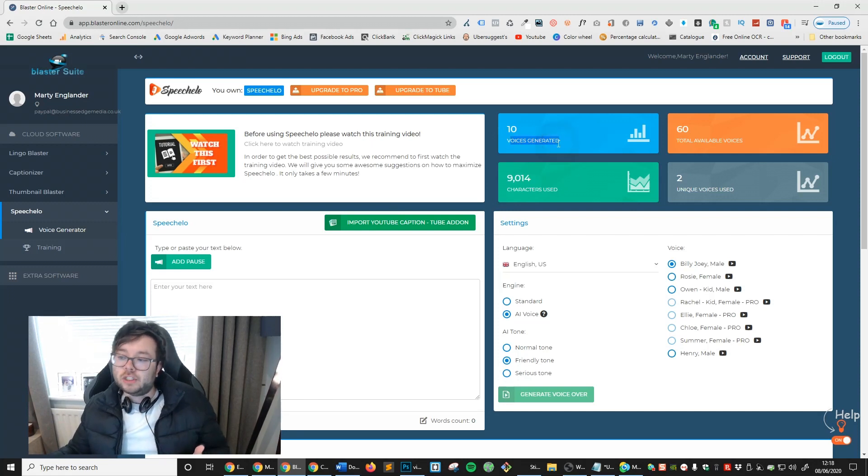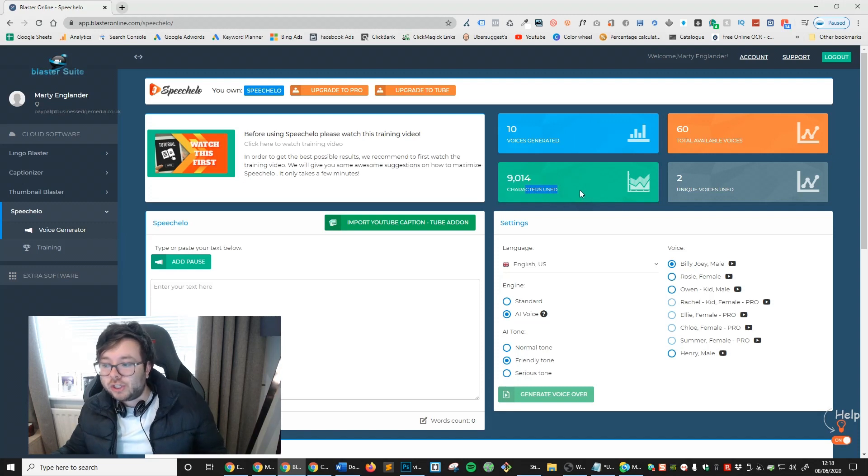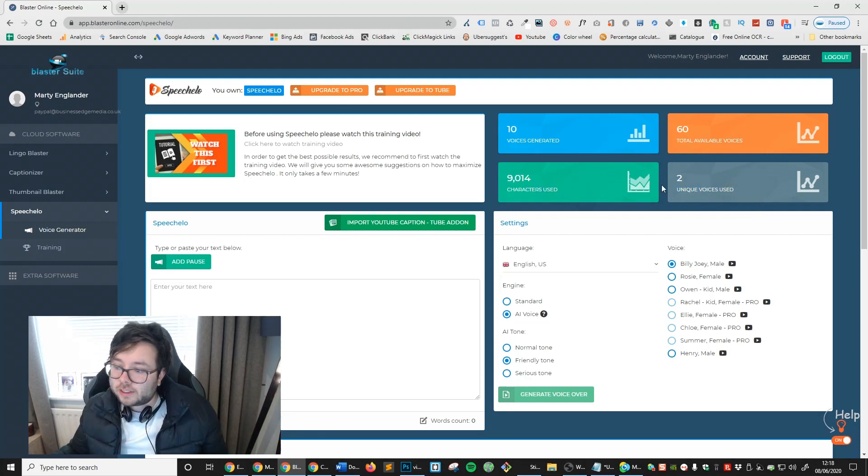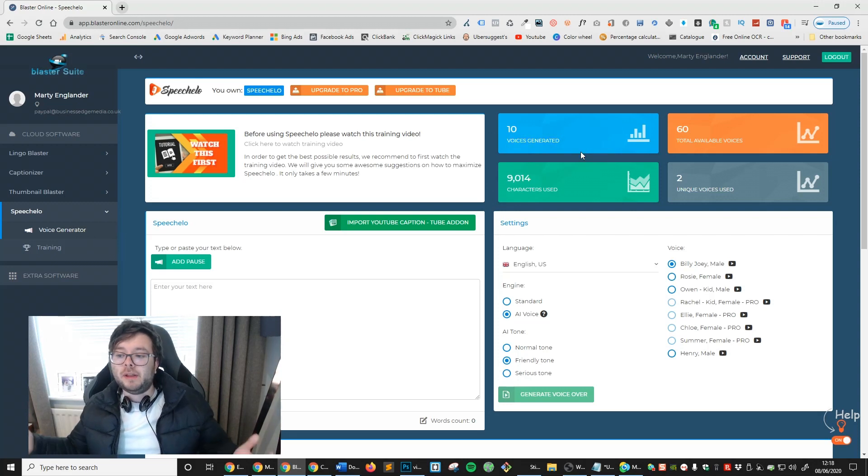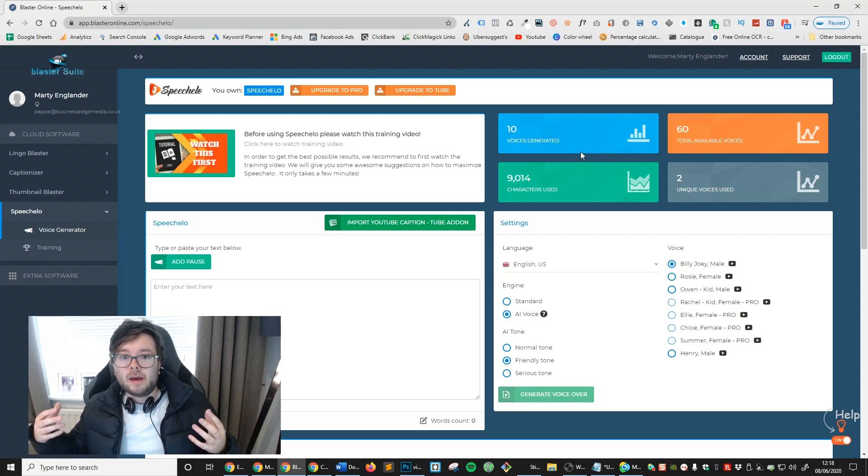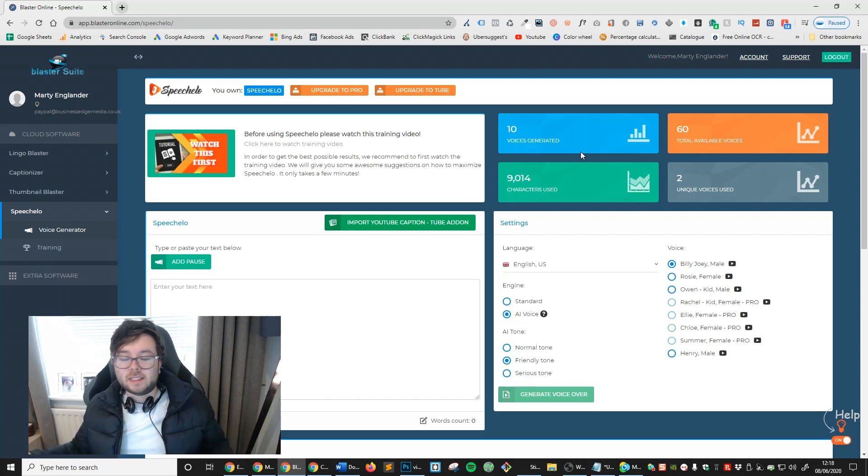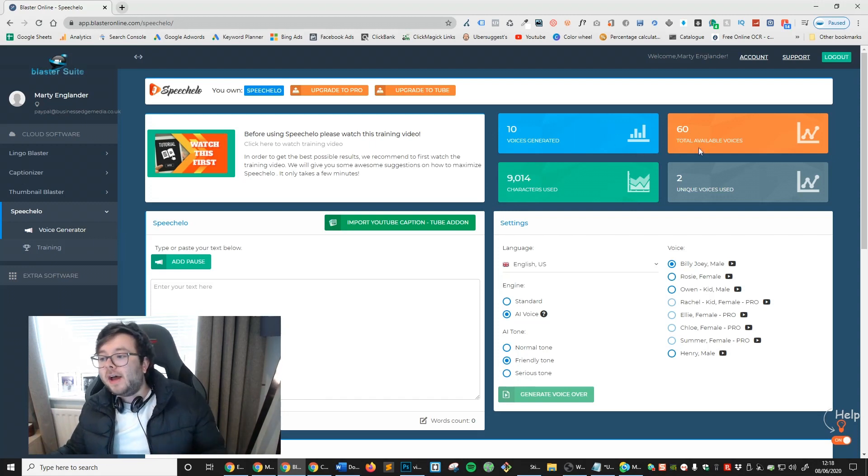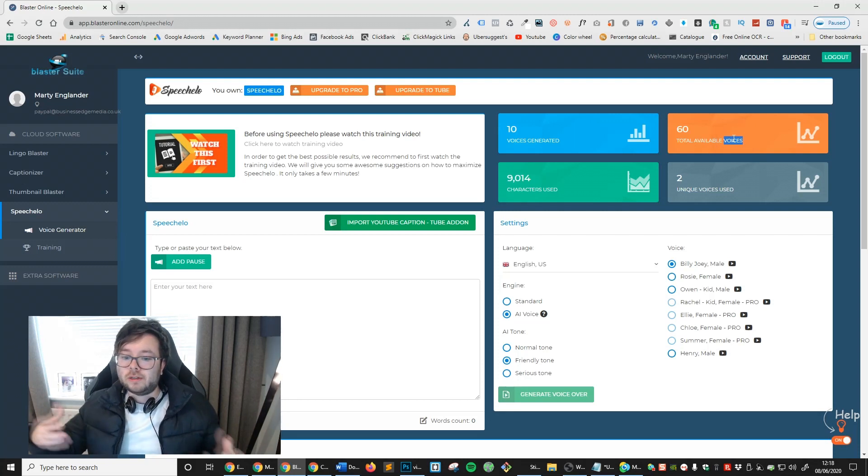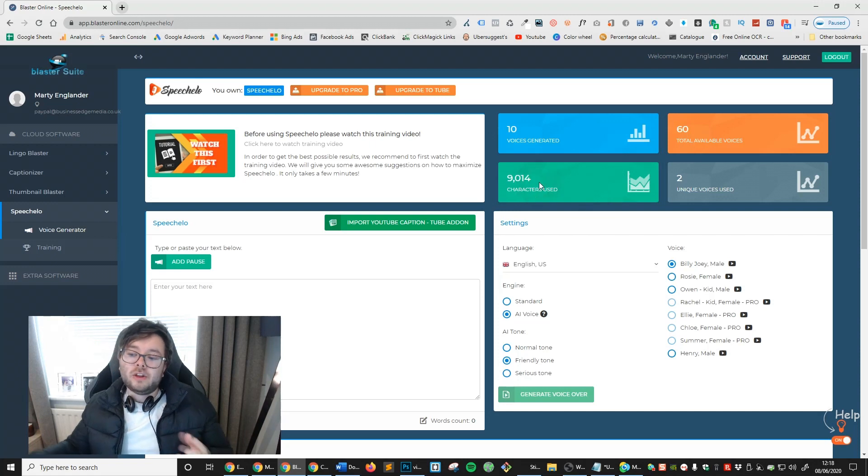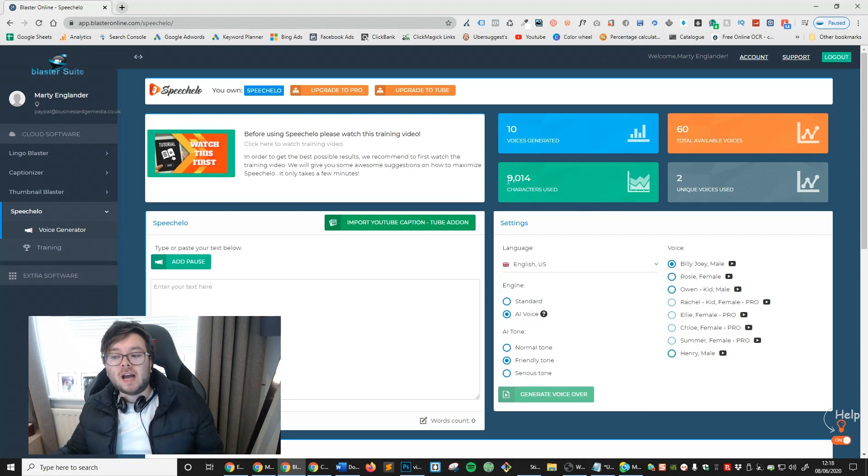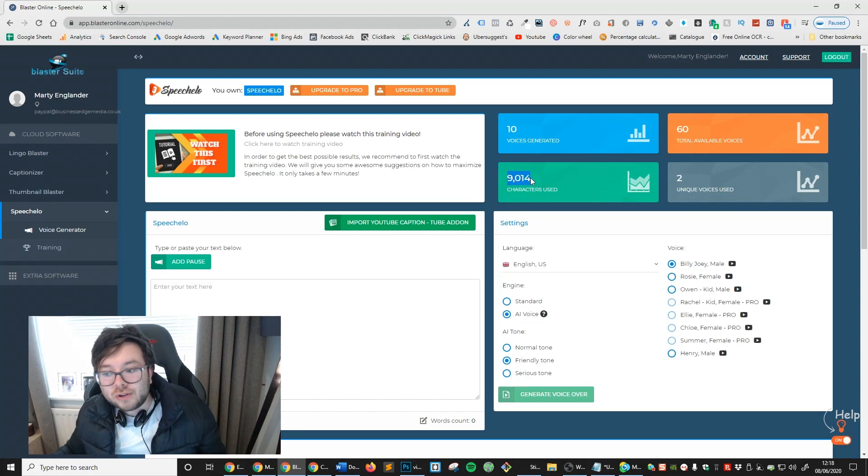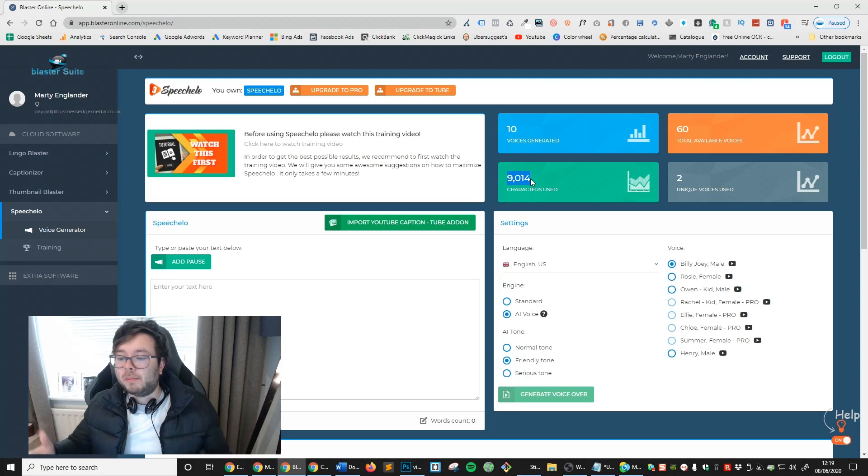So we've got voices generated, available voices, characters used and unique voices used. The voices generated is basically how many voices you've used to generate text to voice. And then total available voices. How many voices have you actually got in your library that you can use and mix it up? Well you've got 60. Then you've also got how many characters have actually been used. And you can see I've already started using it and I've got over 9,000 characters which actually isn't that much when it comes to this sort of thing.